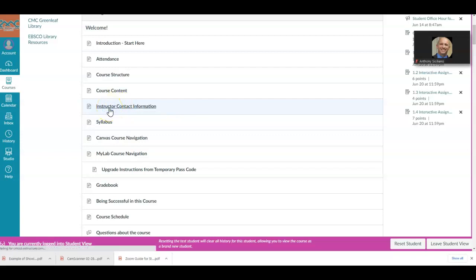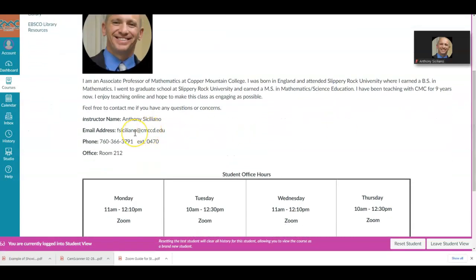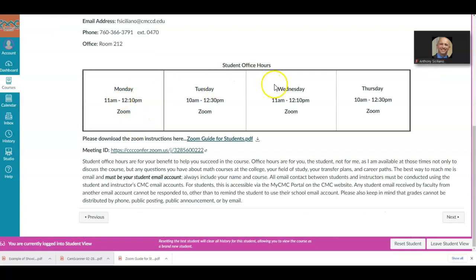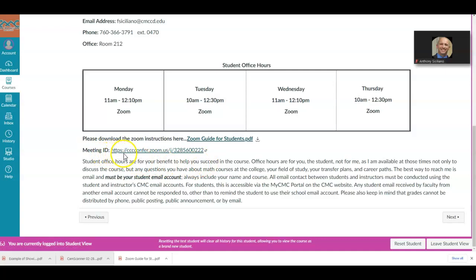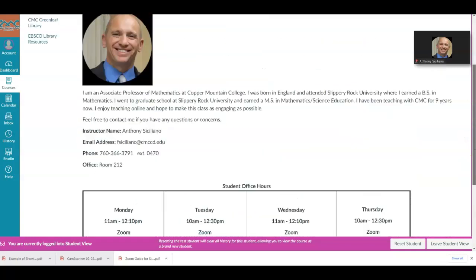If you click on that, you'll be able to see my information. It has my email address, my student office hours for each week of the summer session, and right below that it says to download the Zoom instructions. If you need Zoom instructions, you can download that, and here's the meeting ID you need to click on to access student office hours. If you cannot meet during those times, just reach out and we'll figure out a time that works for both of us.